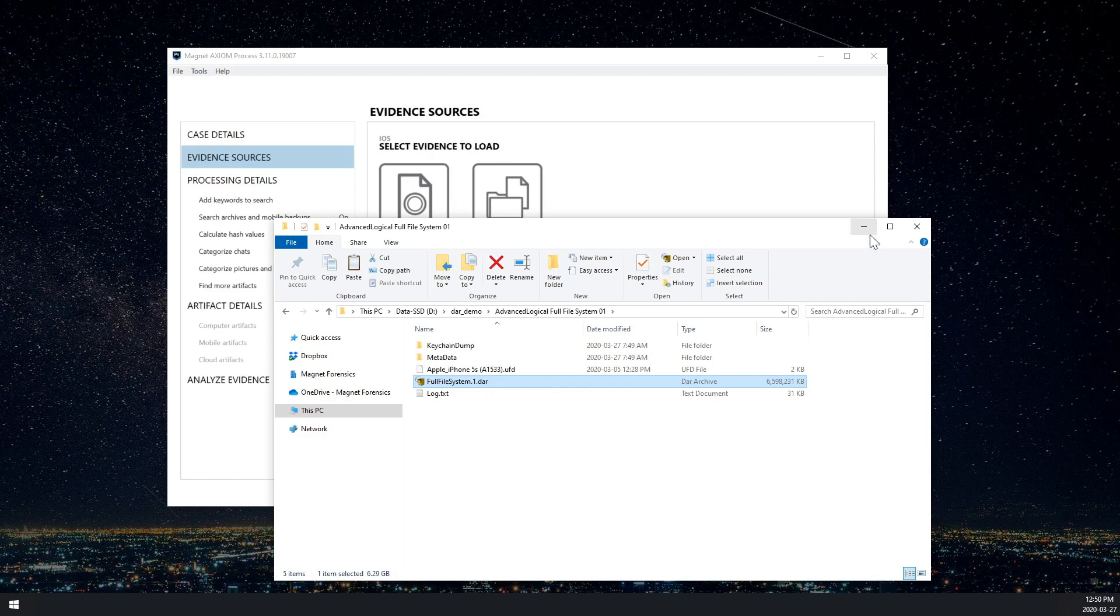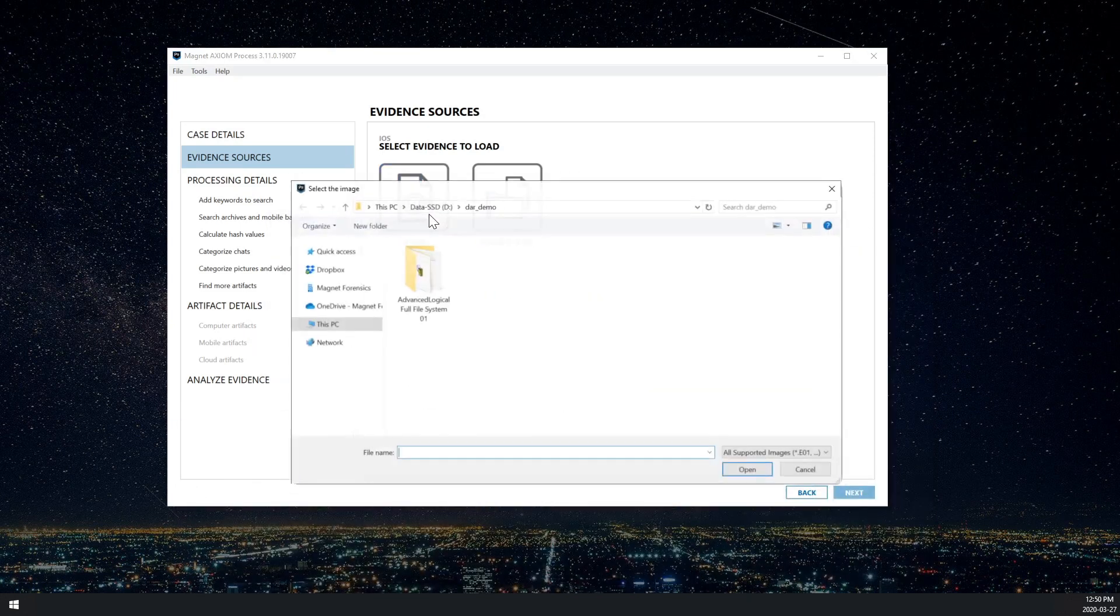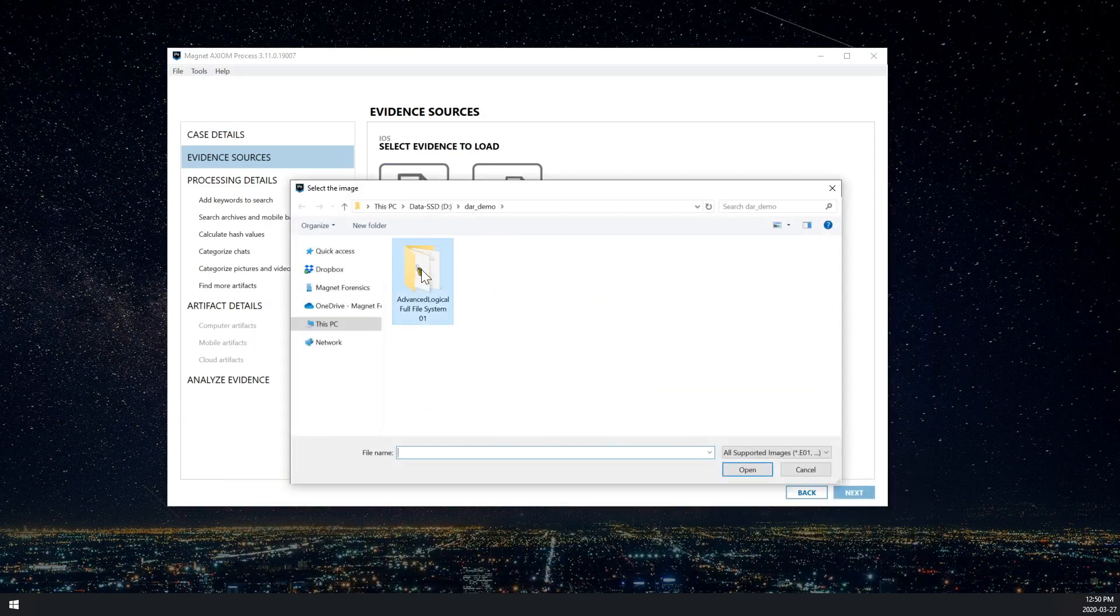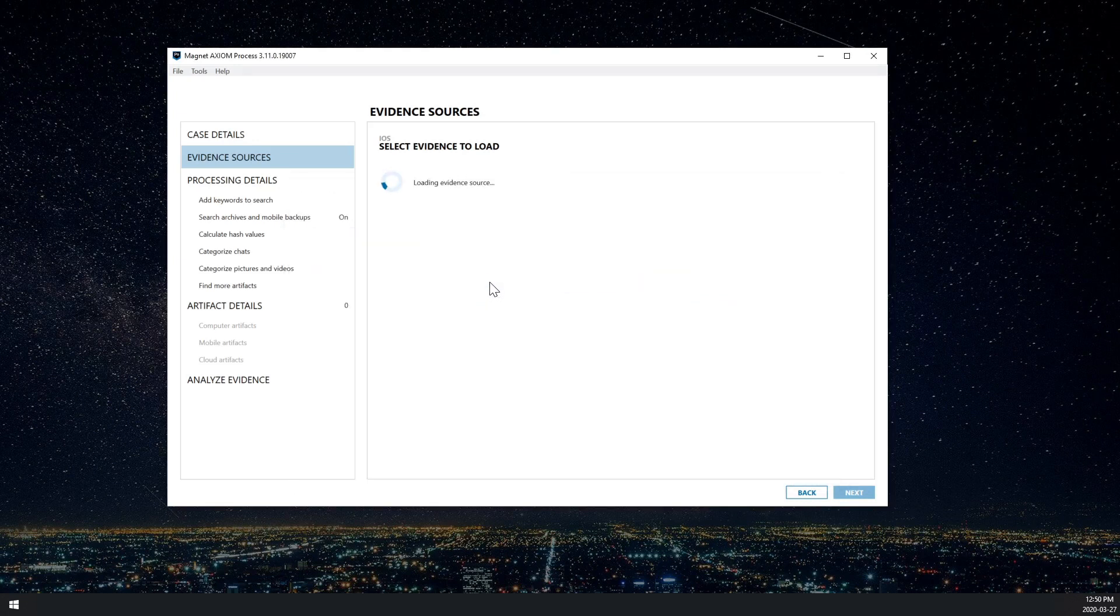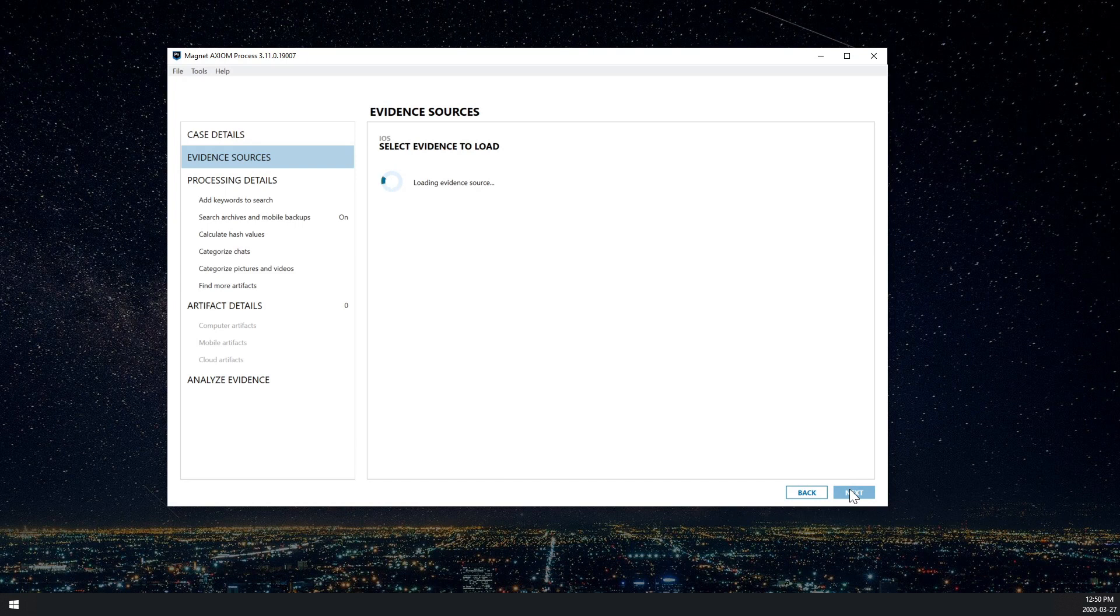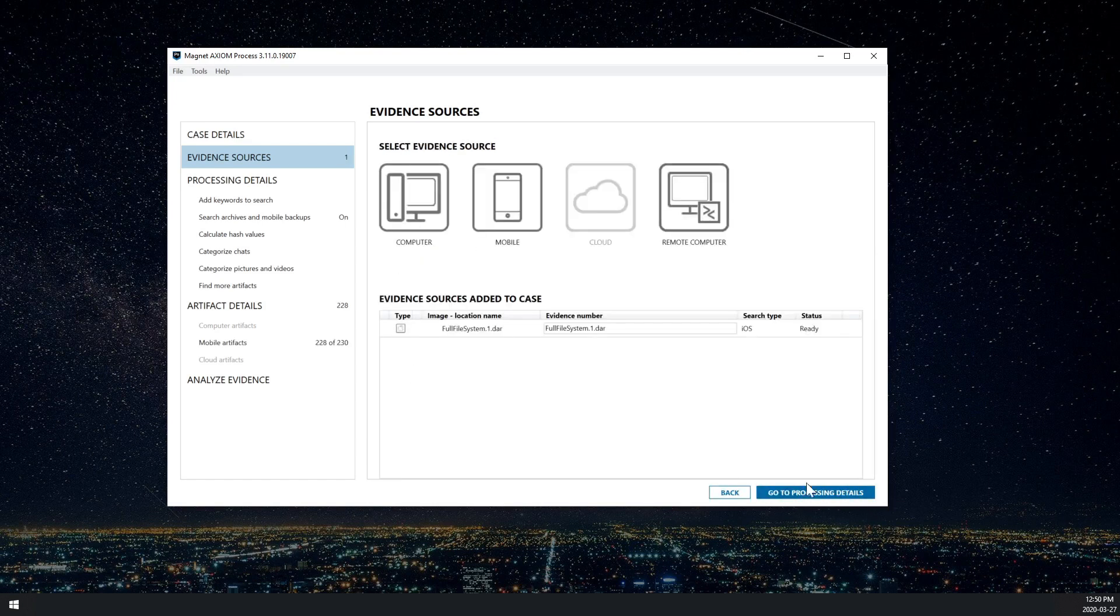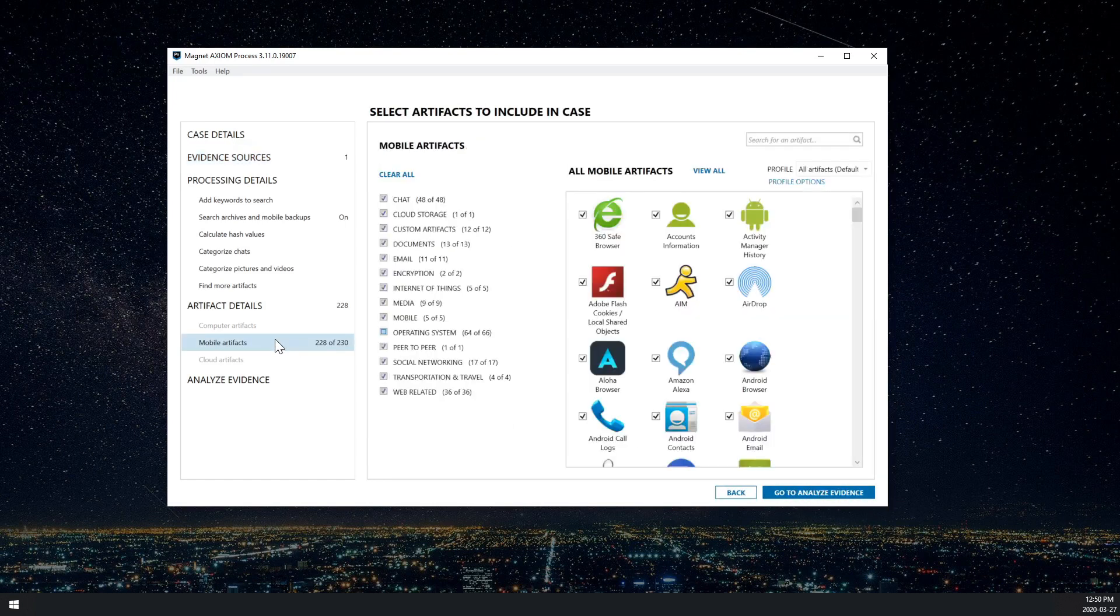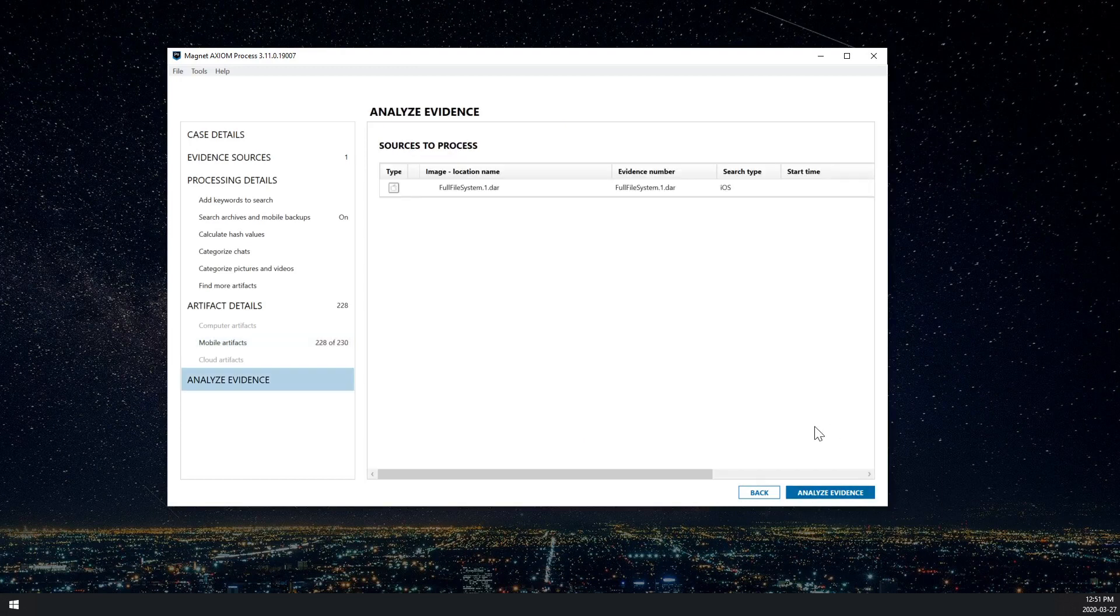So I'm going to just load up that DAR file now by clicking on the UFD. And once the parsing has completed, I'm going to move on to the next screen, I'll leave my artifacts all enabled, and I will go to analyze evidence.